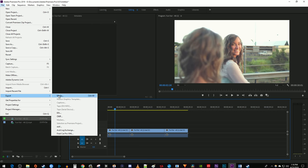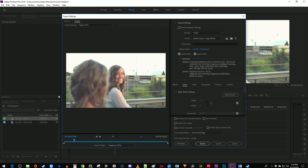You can also just use the Ctrl M keyboard shortcut to open up the export settings on Windows and Command M on Mac.